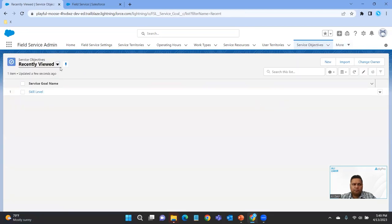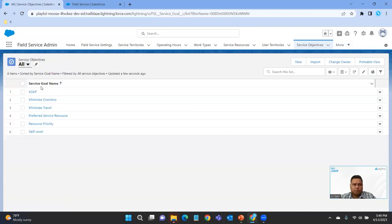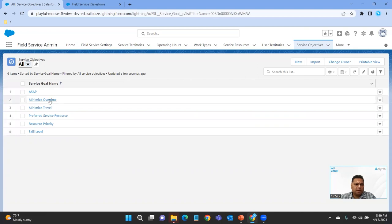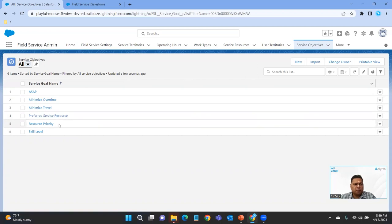Next, we look at service objectives. On the service objectives, we have six: ASAP, Minimize Overtime, Minimize Travel, Preferred Resource, Preferred Service Resource, Resource Priority, and Skill Level. A scheduling policy consists of work rules — which is the 14 we just looked at — and service objectives.